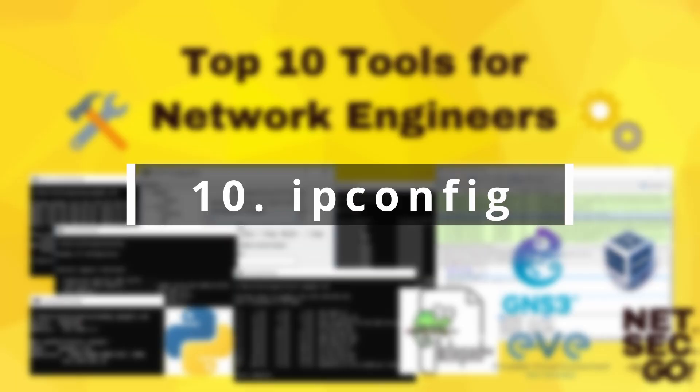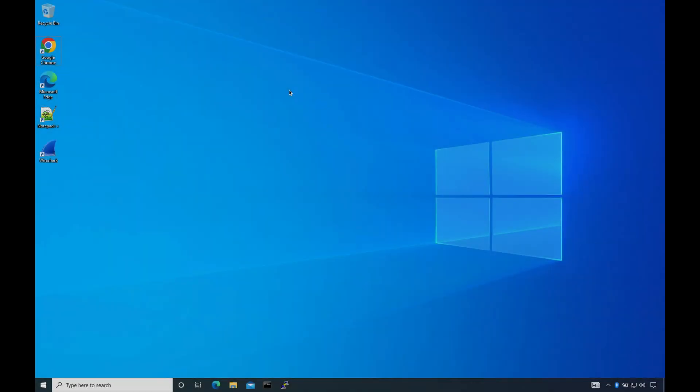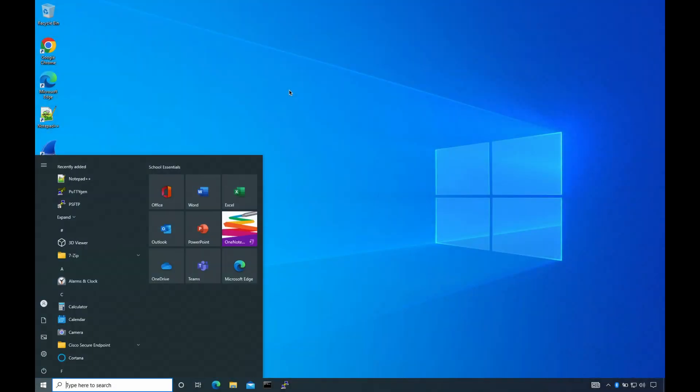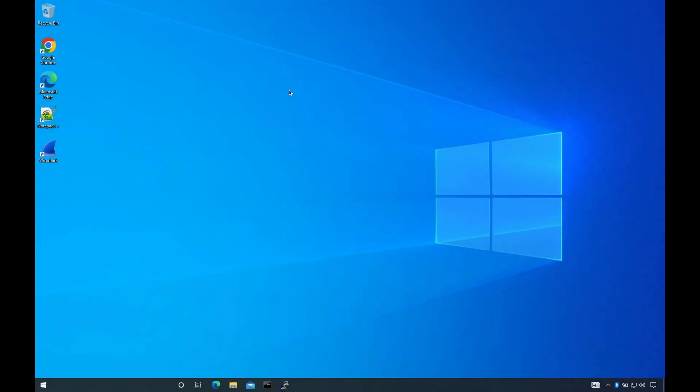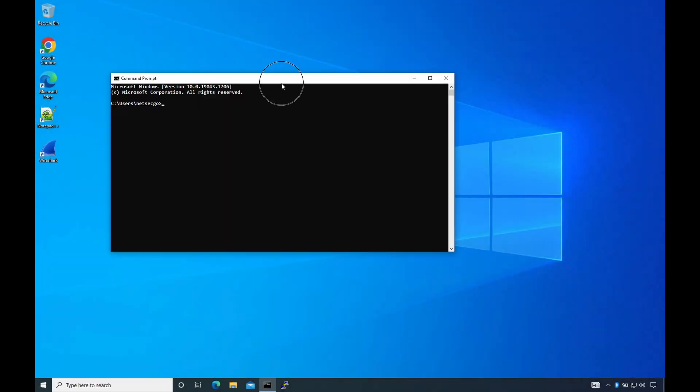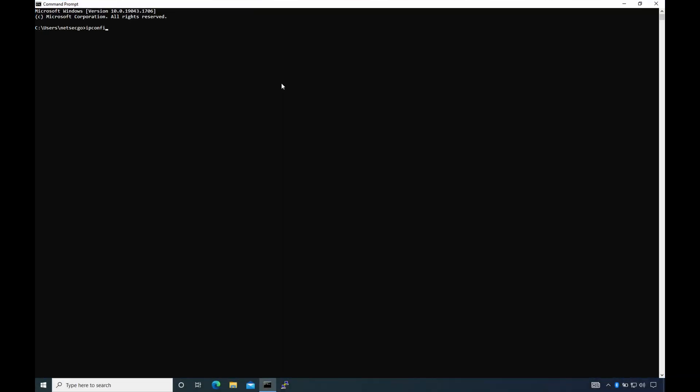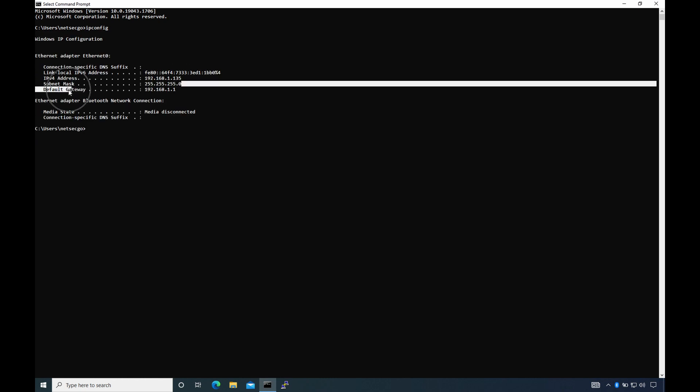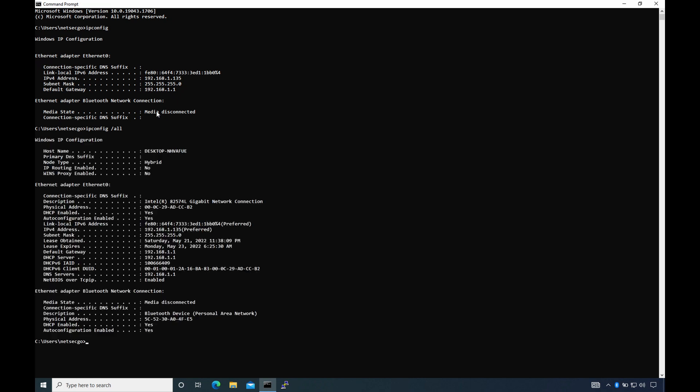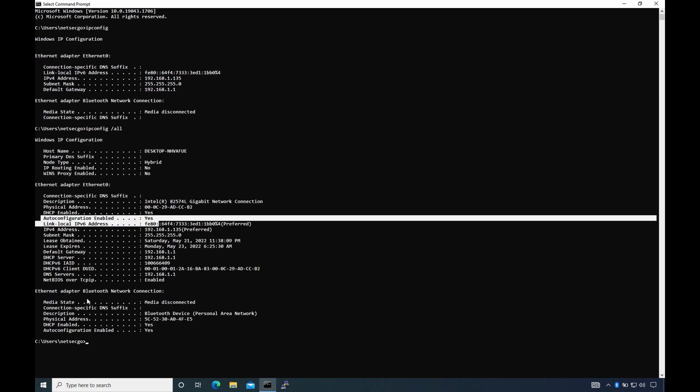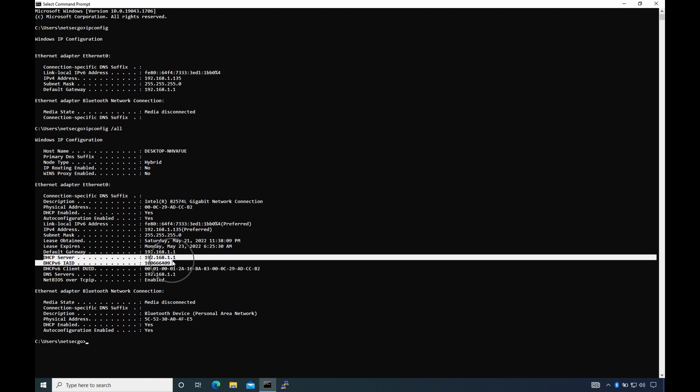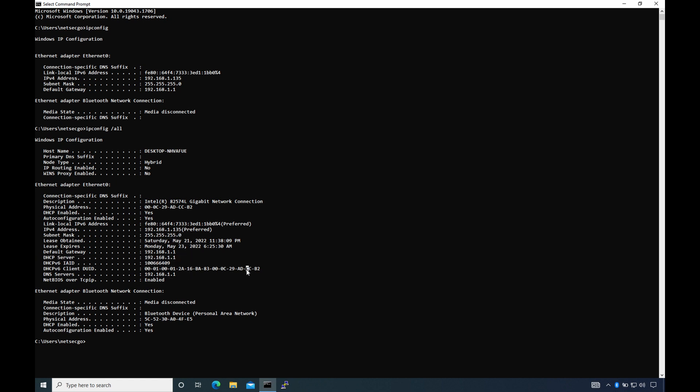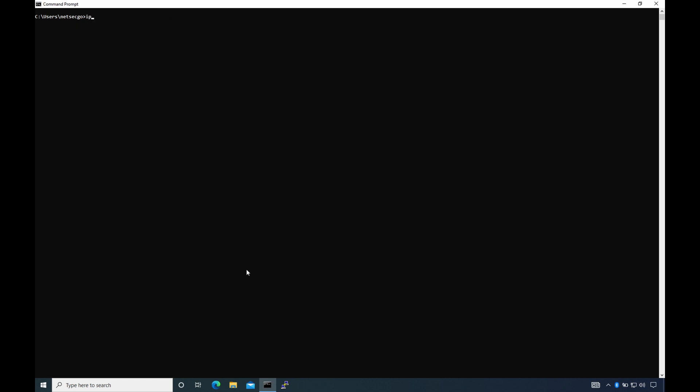Number 10: ipconfig. Ipconfig, or Internet Protocol Configuration, is a Windows command-line utility that displays the network configuration of the system you're on. On Windows, if you simply run the command, it will show you things like the IP address of the system, the default gateway, and the subnet mask. But you could add the argument /all to see other properties.